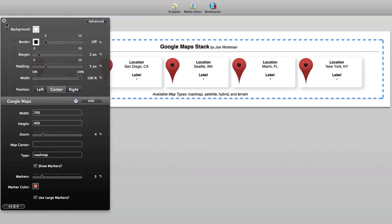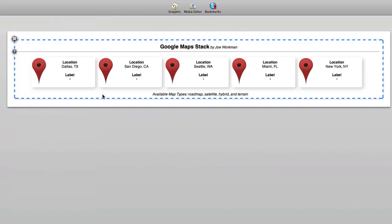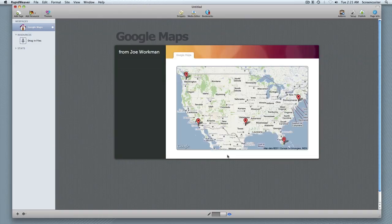And so there's a number of options here that are available for customizing the look and feel of your map. And this is the result. So this is the Google Maps stack from Joe Workman.